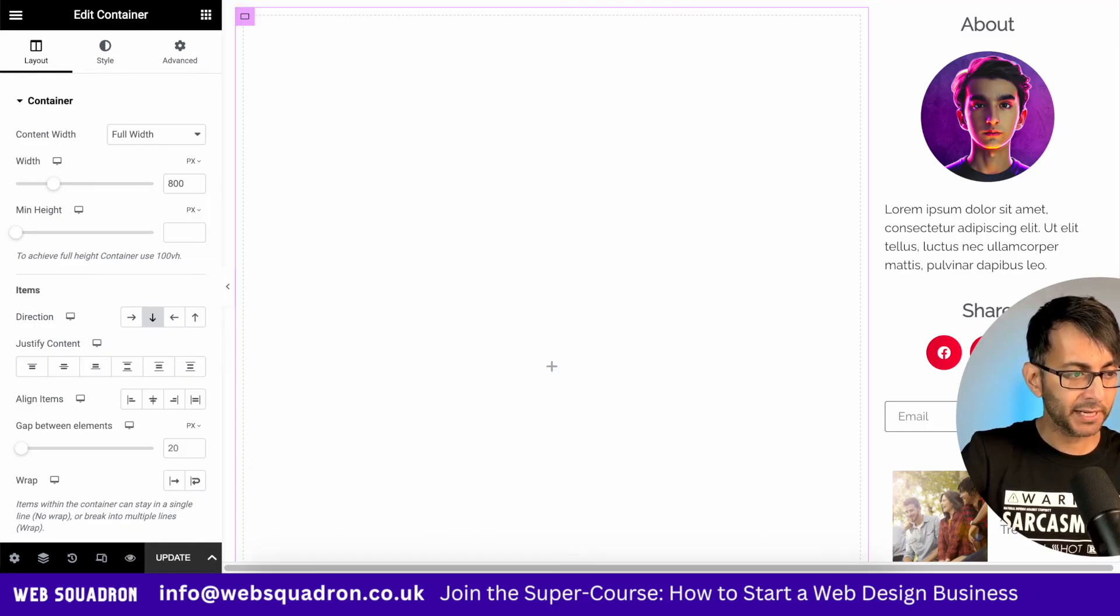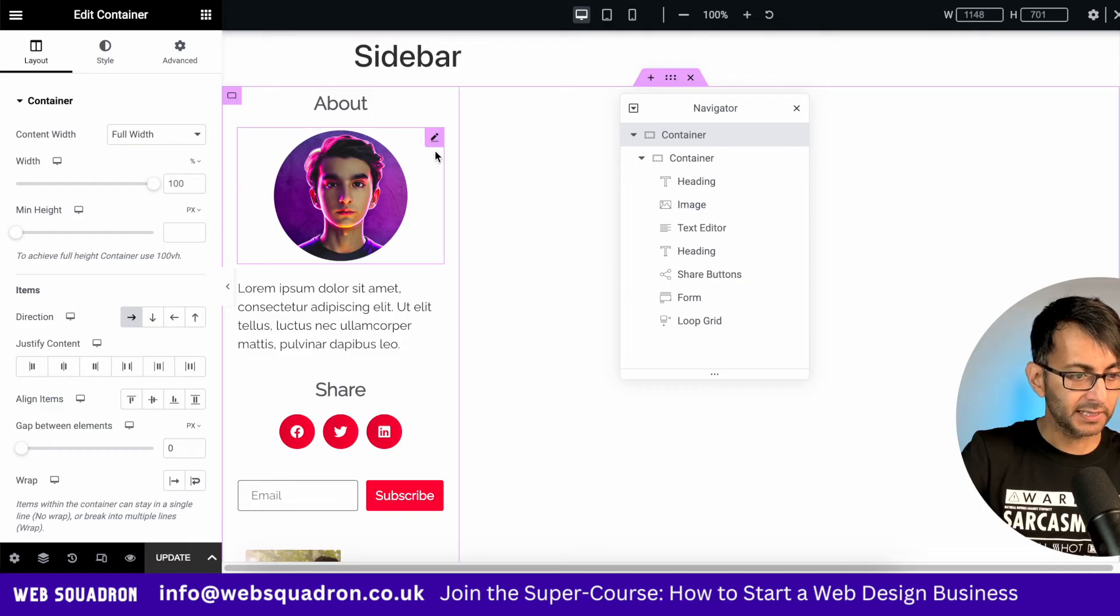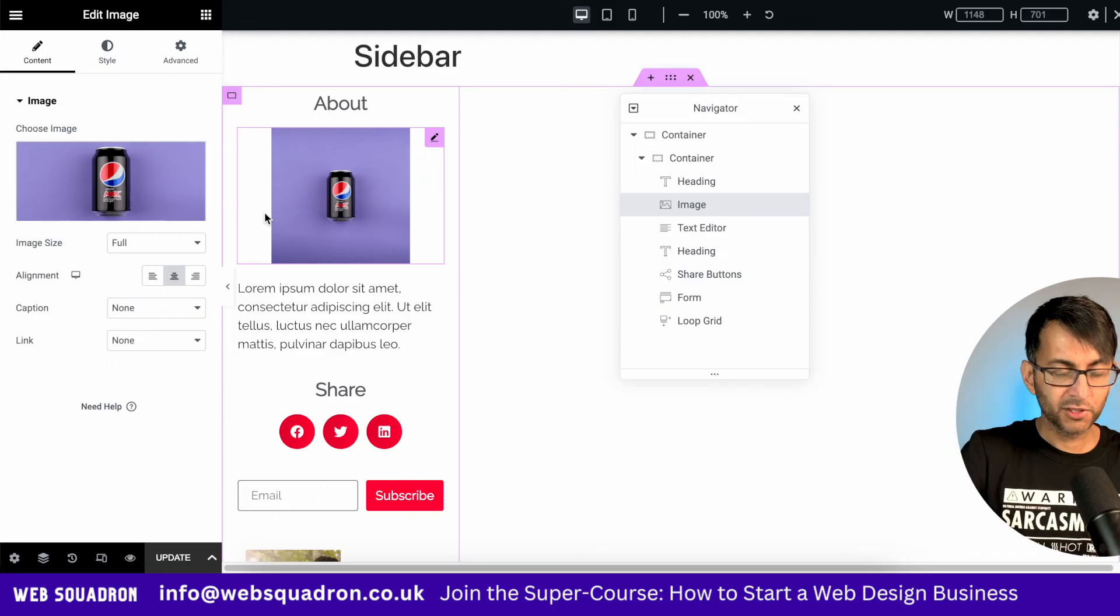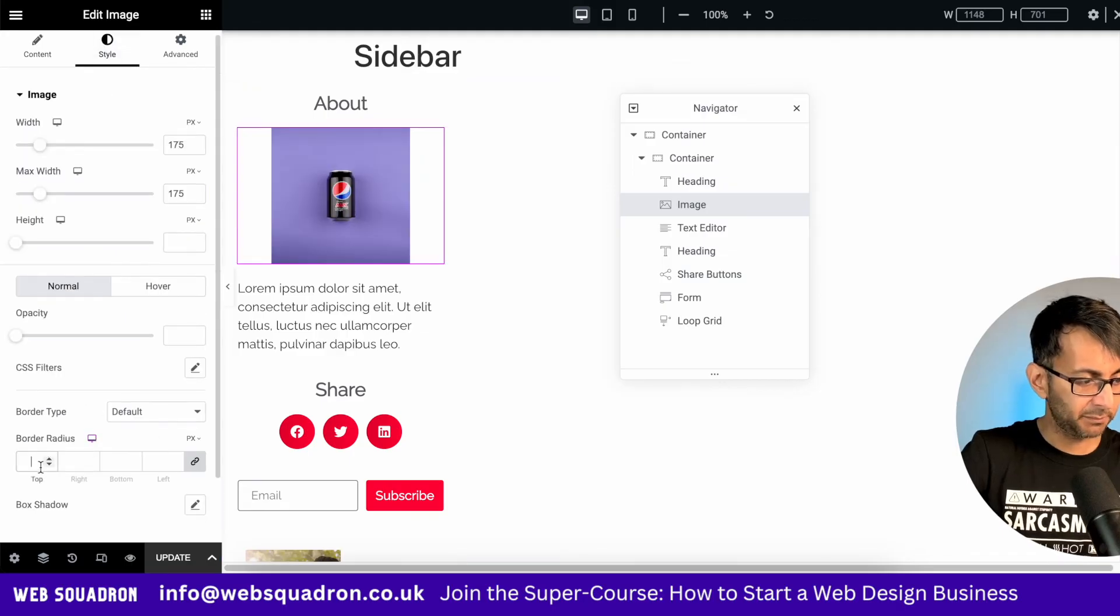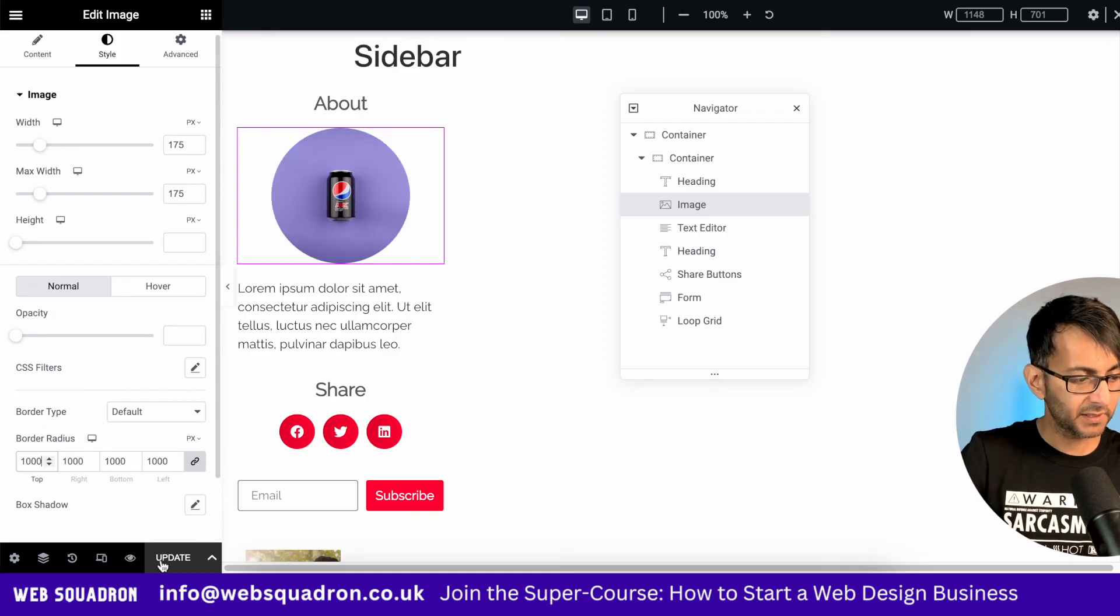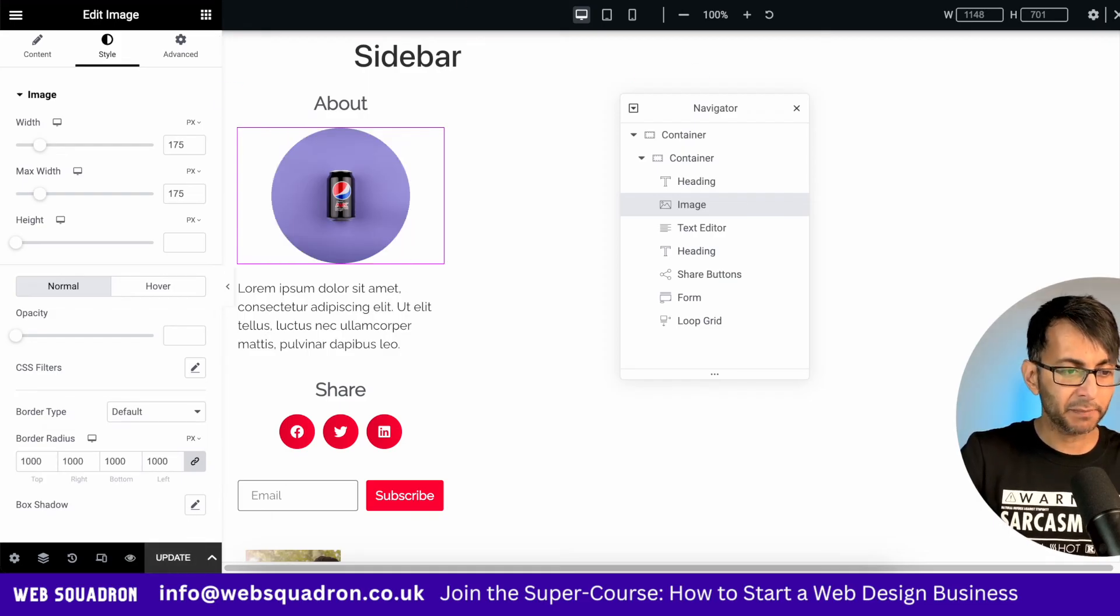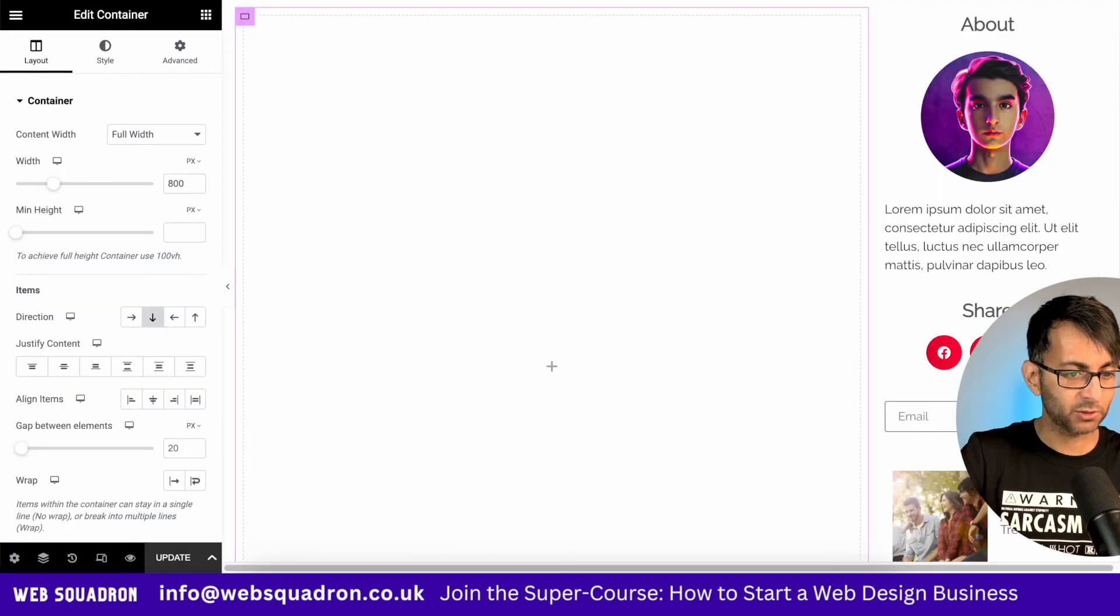So let me just hit update for a moment. Let me go back over to my sidebar. Let me now change this image to be a square image. And let's just go and give it a border radius like that. Let's hit update.